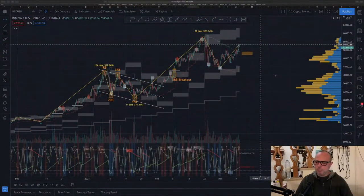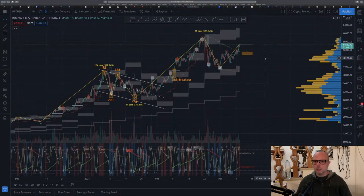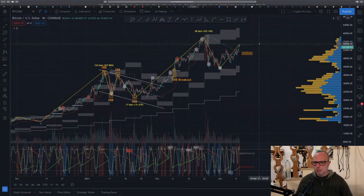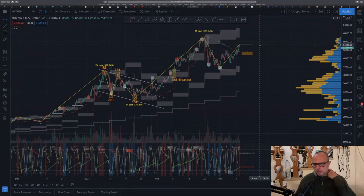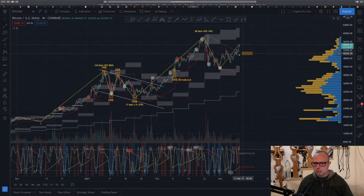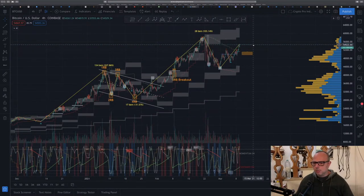Hello guys, welcome to another Fu Money Show where we analyze Bitcoin's price. Let's go to the chart. The price of Bitcoin has been rising since yesterday — we are now around fifty-four thousand and a half dollars.